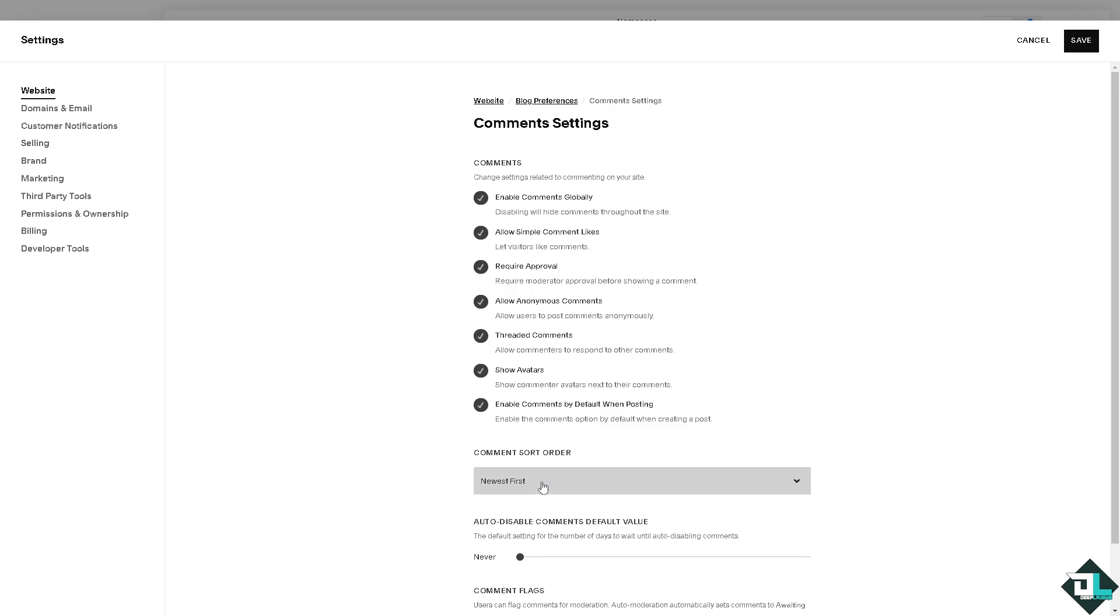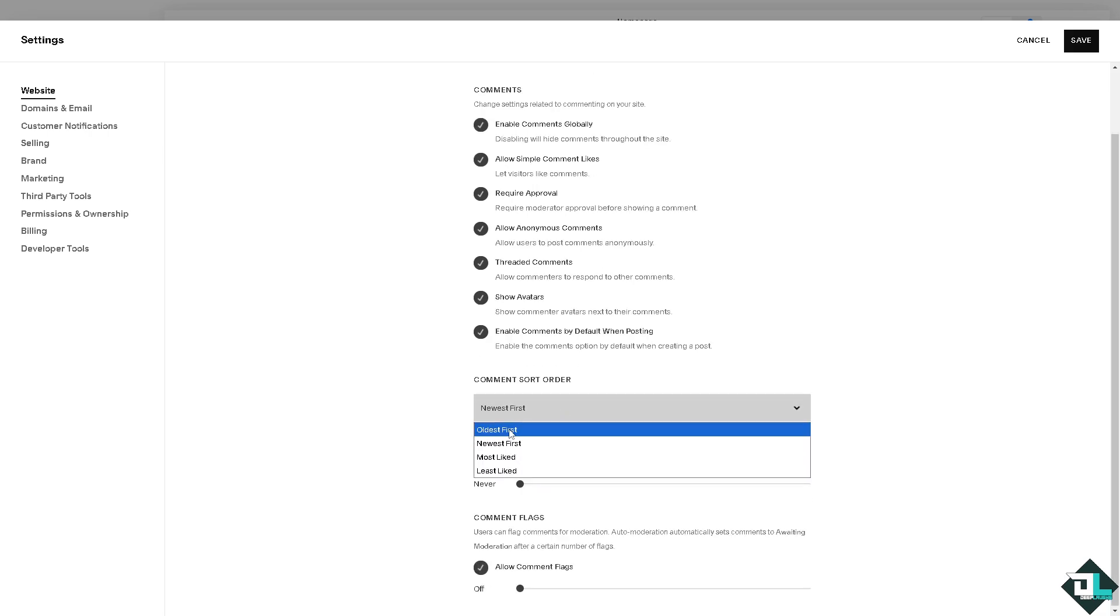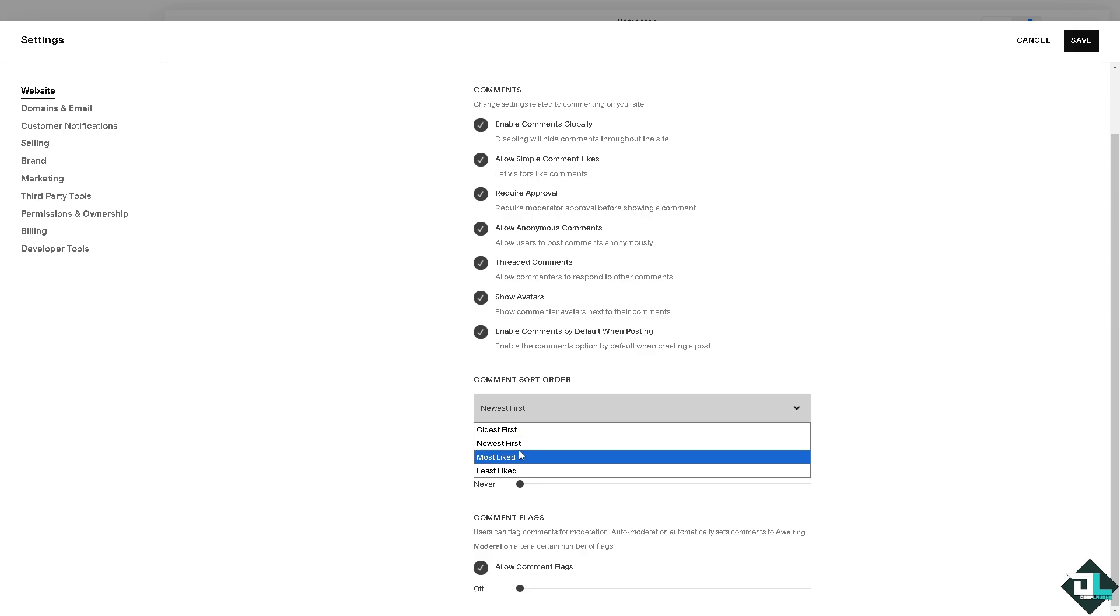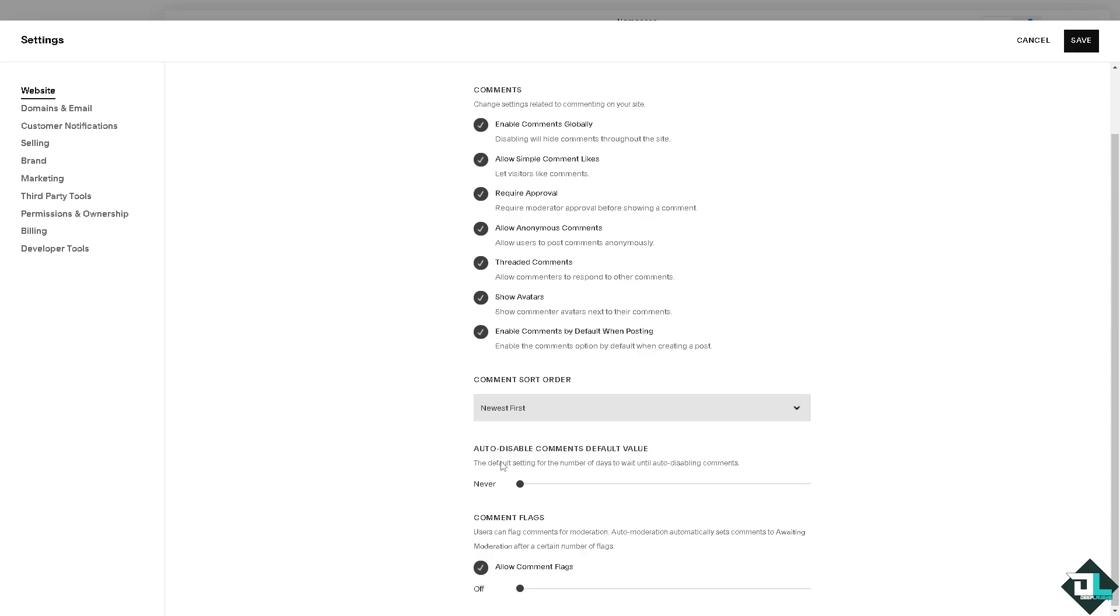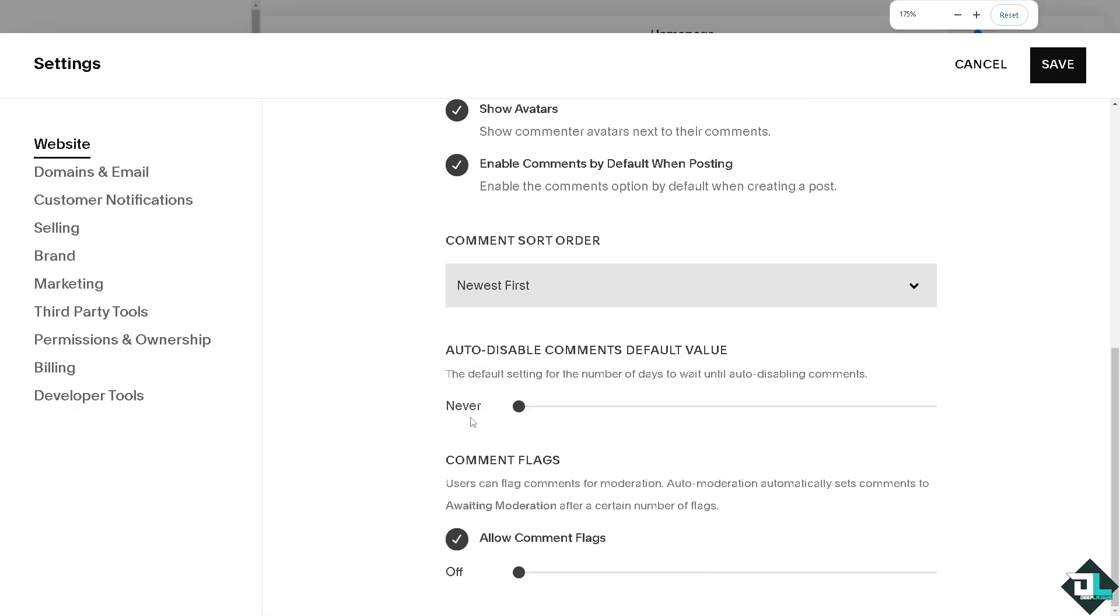On the comment sort order you can put in the oldest first to newest, most liked, and least liked. You can auto disable comments - the default value for the number of days until auto disabling comments would be up to you. I prefer 69 days.